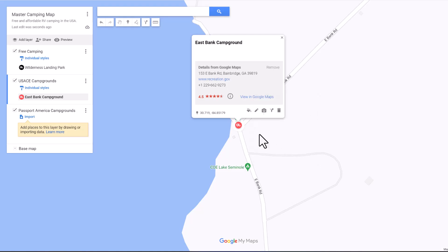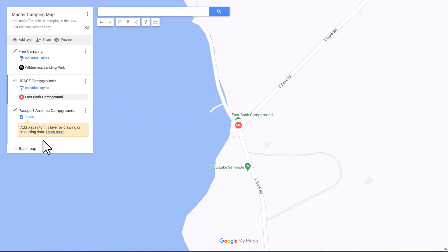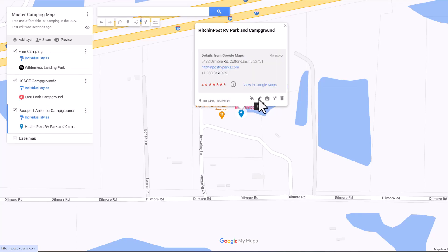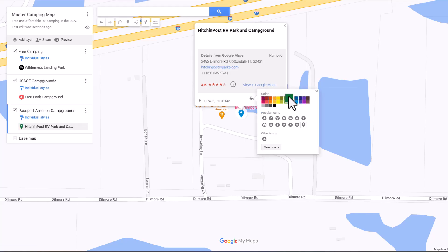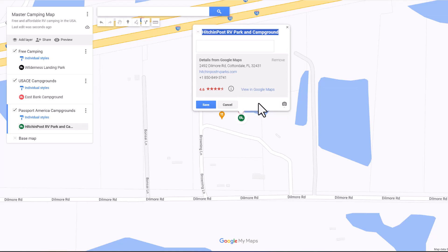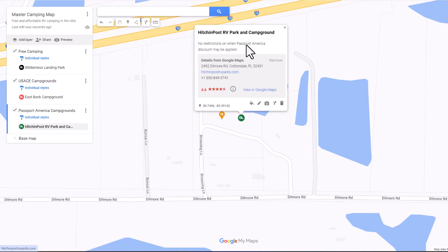Something else I want to show you — this is very handy. You can make notes on here, and I'll show you how to do that on the next one. Now we're going to go to Passport America Campgrounds and add one there — this is going to be Hitchin Post RV Park and Campground in Cottondale, Florida. We're going to make this icon green, and again we want an RV icon. I've stayed here and I know they have no restrictions on when you can use the Passport America discount, so I'm going to make a note of that: 'No restrictions.' You can also put clickable links to websites in with the notes — I get a lot of use out of the notes.